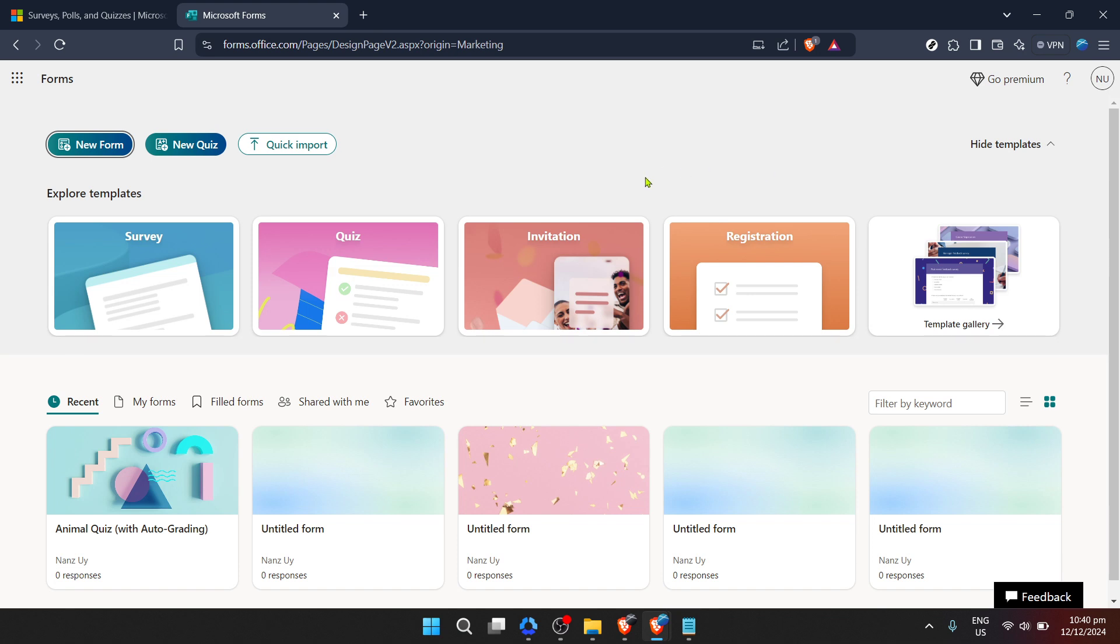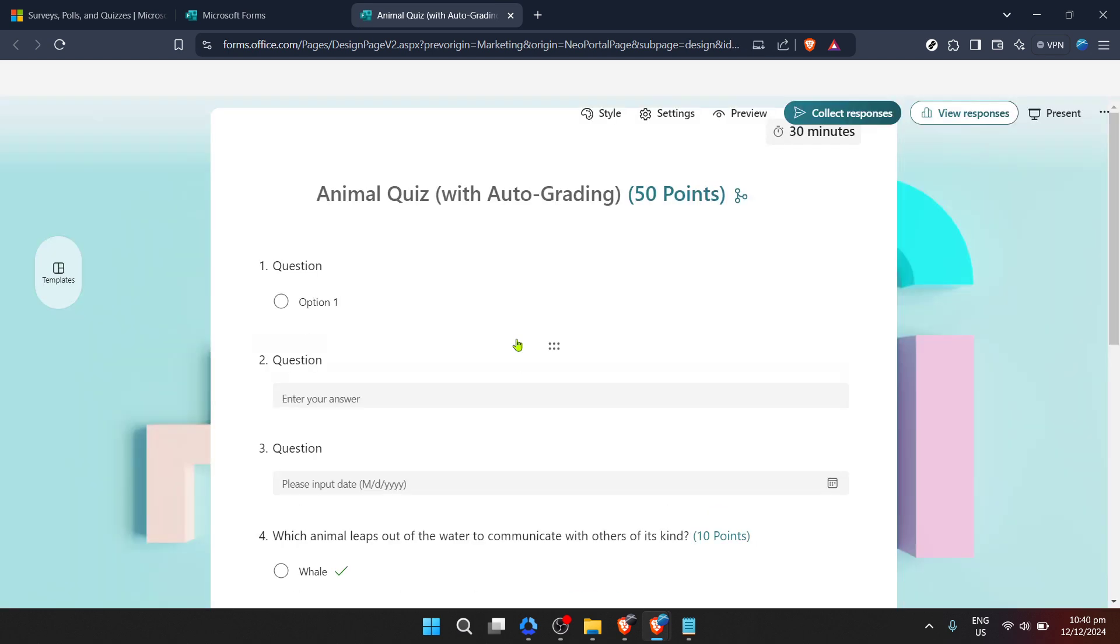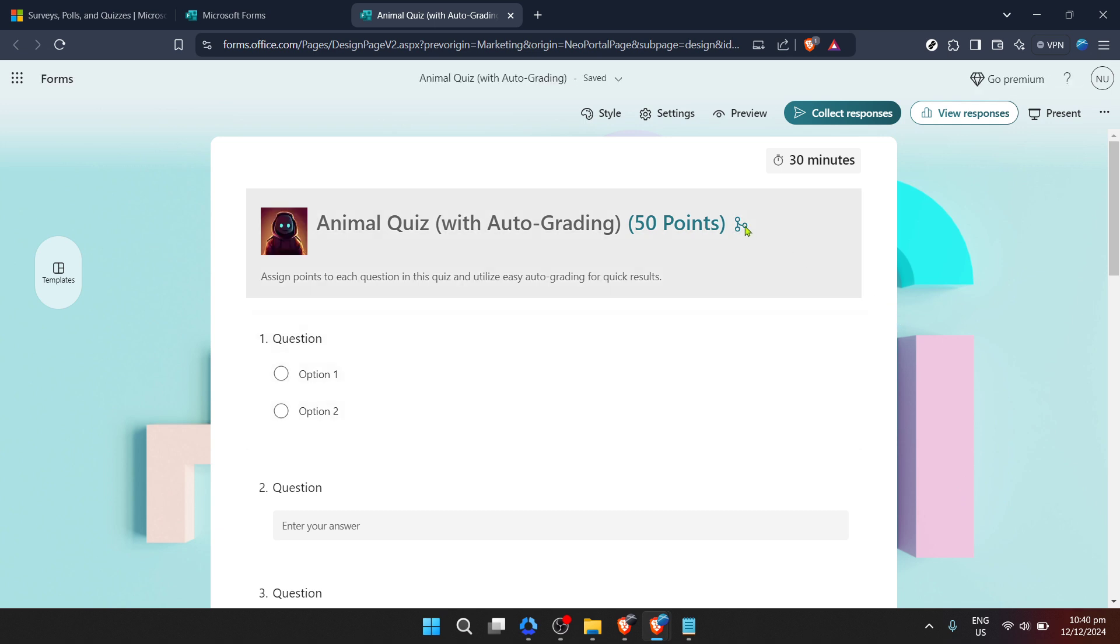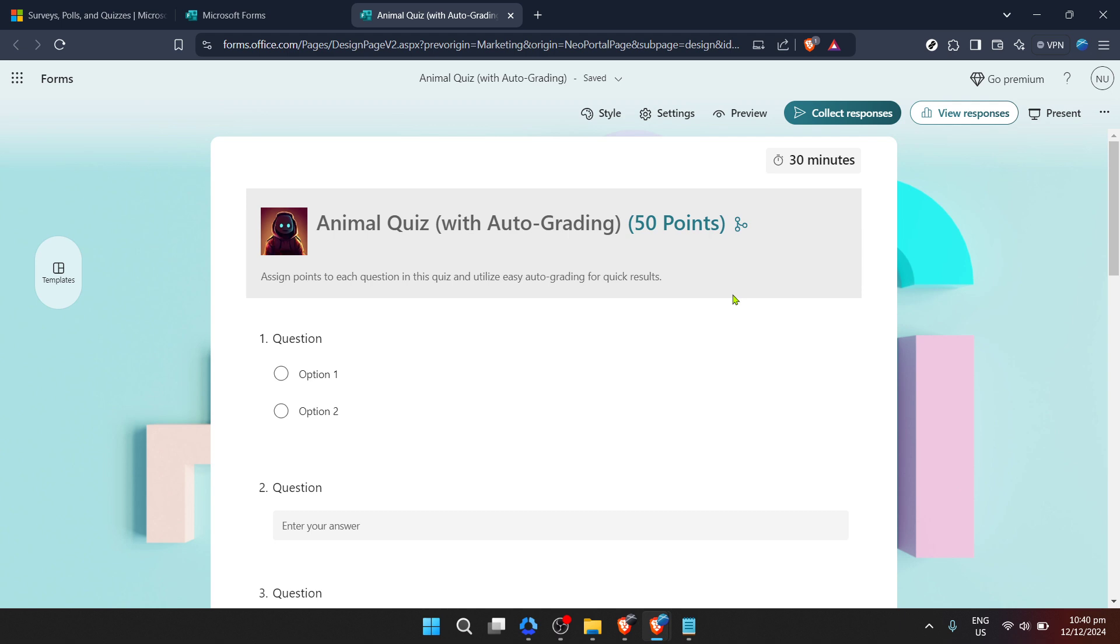Upon successfully logging in, you'll be taken to the Forms dashboard. This is where all your form creations come to life. From surveys to quizzes, everything you've crafted or will create is accessible here. If you're looking to change the background of an existing form, navigate through your dashboard to find the form you wish to modify.